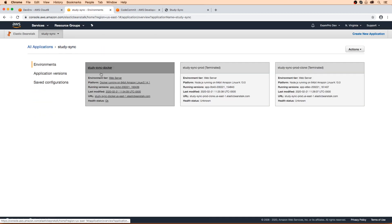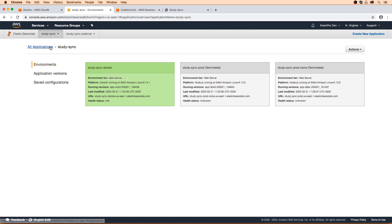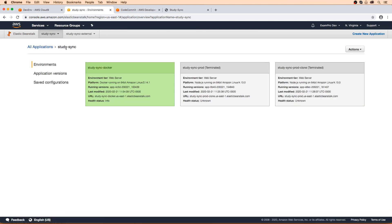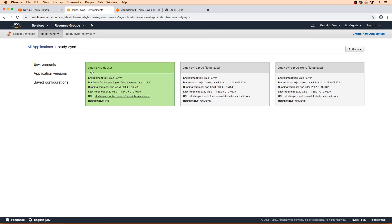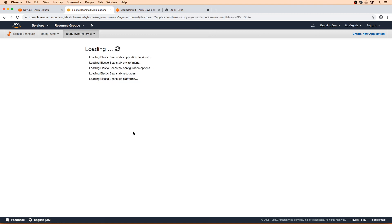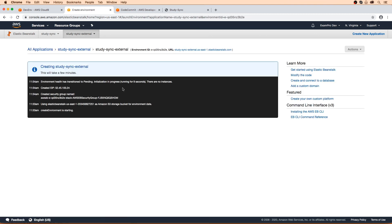And this is creating, I'm just going to go back here and do a refresh. I don't see this new environment yet. Should be called external, right? Study sync external. Oh, here it is. Yeah, because it's a completely new application. That's totally fine. So I'll see you back here in a moment once this environment is done creating.